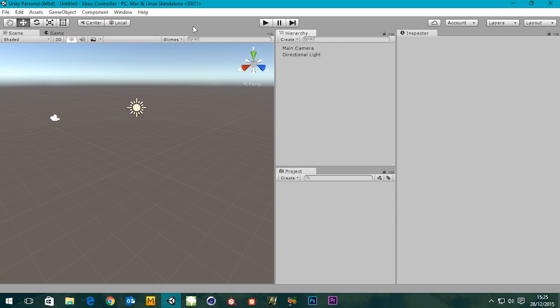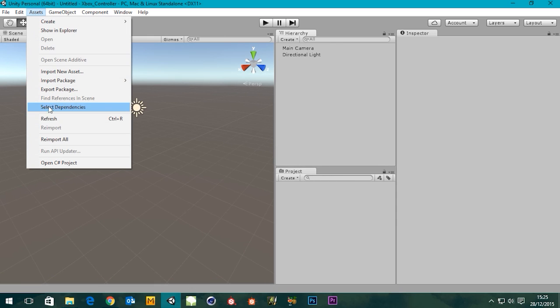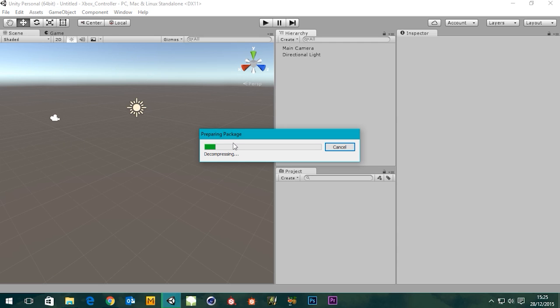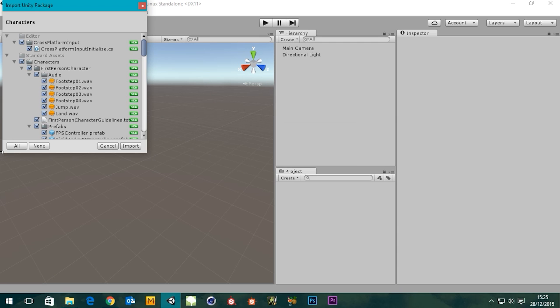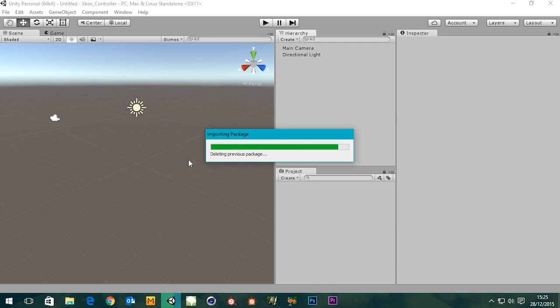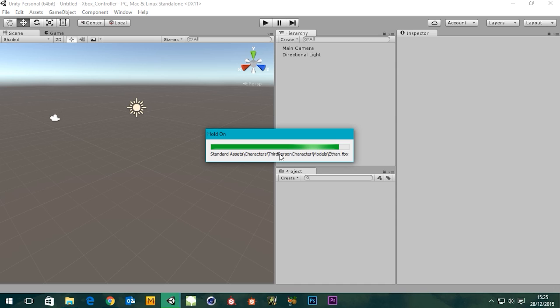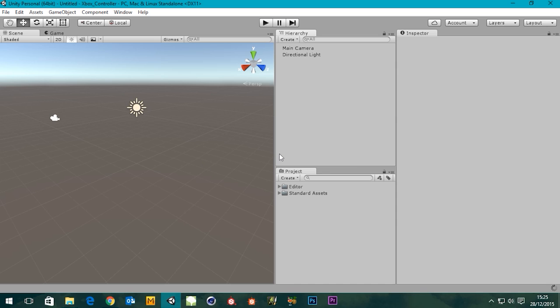First things first, we're going to need to go to Assets, Import Package, and then go down to Characters, I'll import everything, and this will take a second. Also, we're going to need a surface for us to move around on, I suppose. Good stuff.